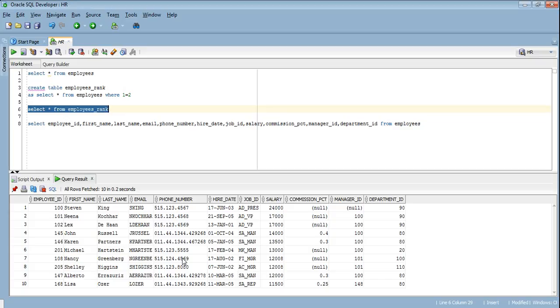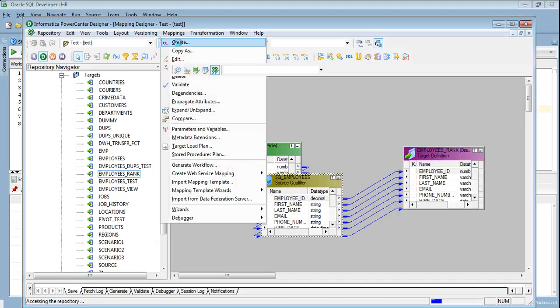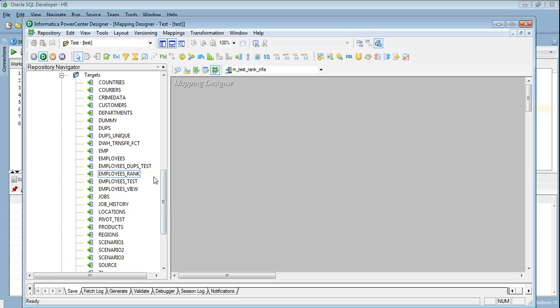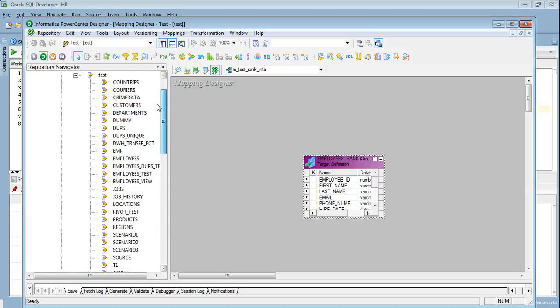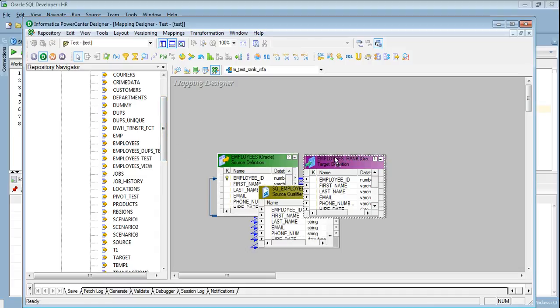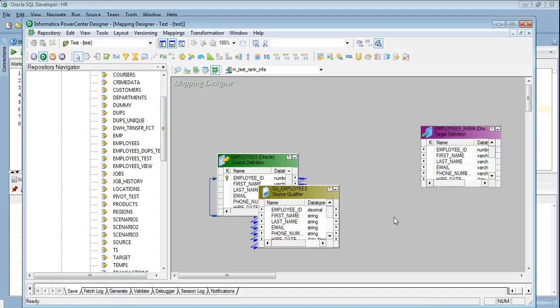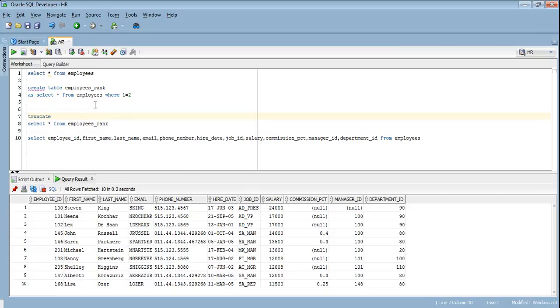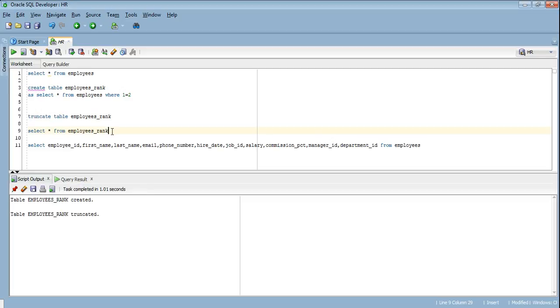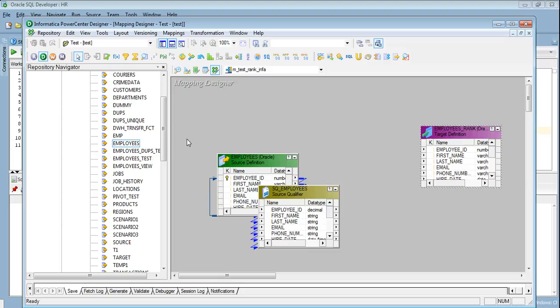Now let's take another scenario. The interviewer says that you don't have the liberty to do a SQL override because you are using a flat file. In that case how can we implement the same scenario? In that case we will have to use the rank transformation that is native with Informatica. Let me create a new mapping and we will call it m_test_rank_info. We will again drag our source and target. Remember we have already populated this table employees.rank, let me truncate it first. The data has been truncated.